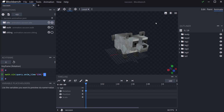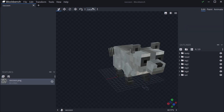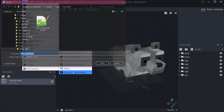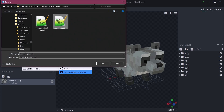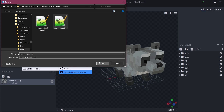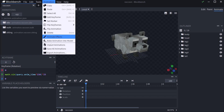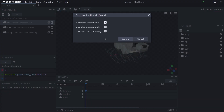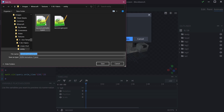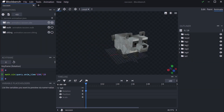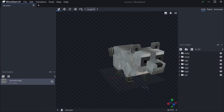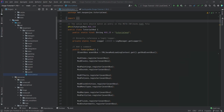Now, what can we do with this? First, go to File and export the GeckoLib model — this produces a geo.json file. It's a Bedrock model format, but don't worry, it works in Java as well. Then go to the Animate tab, go to Animations, export the animations, select all of them, and confirm. This produces an animations.json file. Save that as well and we have all the JSON files we need.